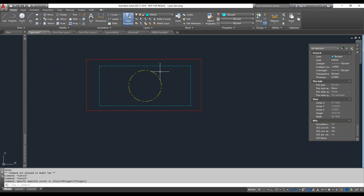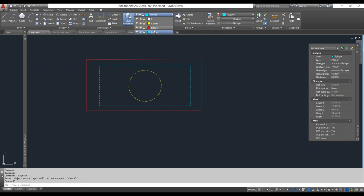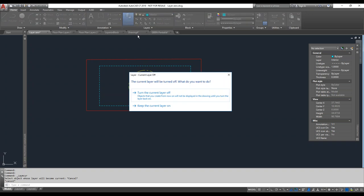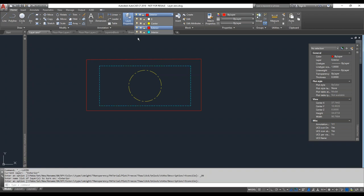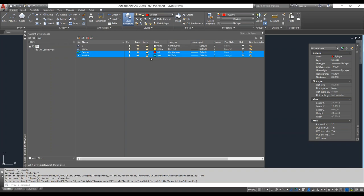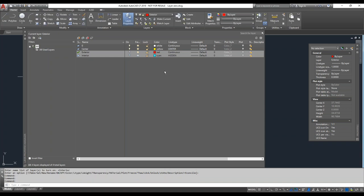Now let's look at how we can turn on and off layers, or freeze and thaw them. I'll drop down and turn off the interior layer — notice it says 'interior layer was current,' which is not a good thing to do because then you're drawing something and objects can disappear on you. I'll switch it back to the exterior layer. If you want to affect multiple layers, it's easier to go to the Layer Properties Manager. AutoCAD will not let you freeze the current layer because it needs to still be able to place things on it.